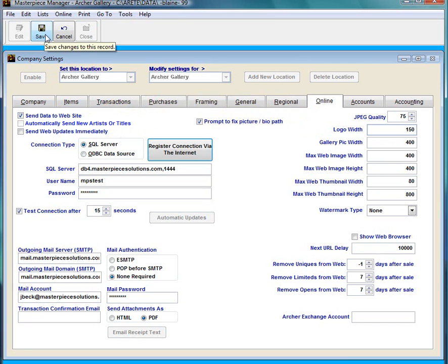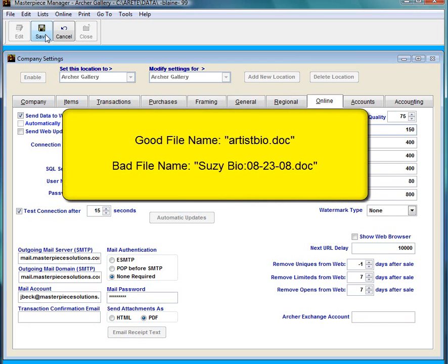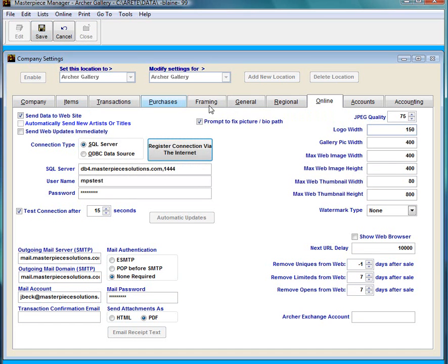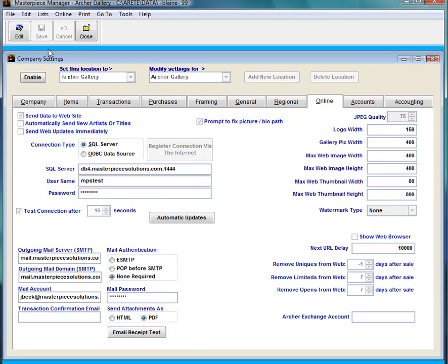Now the picture file name should not have any spaces or any weird characters such as dashes or parentheses or commas or anything like that. This right here is saying if it does do you want Masterpiece to prompt you to fix that. I'm going to go ahead and save this and close it.